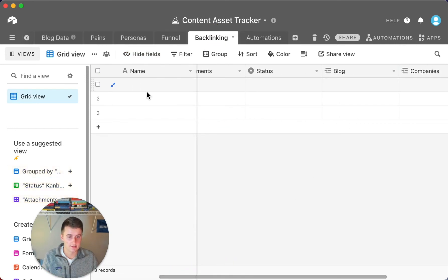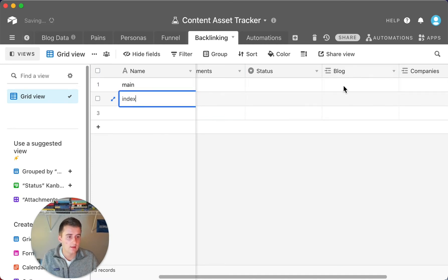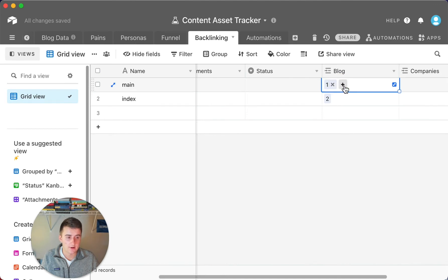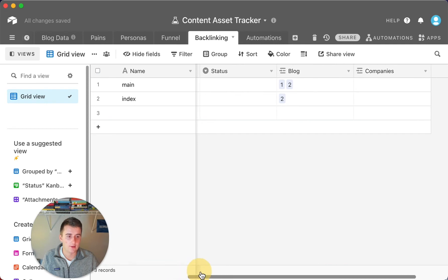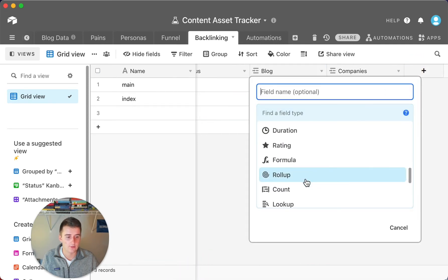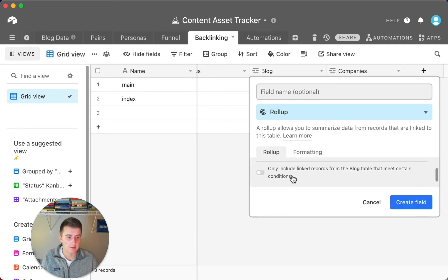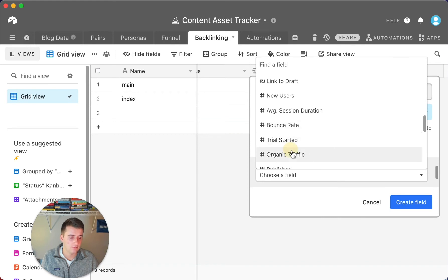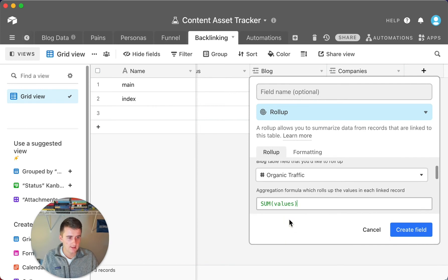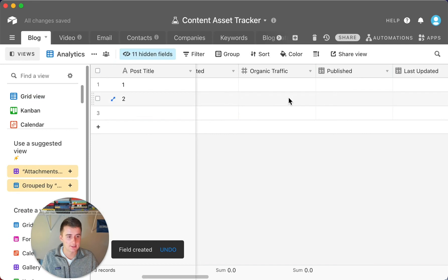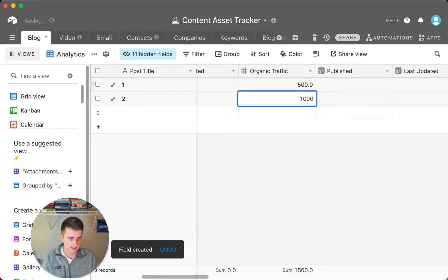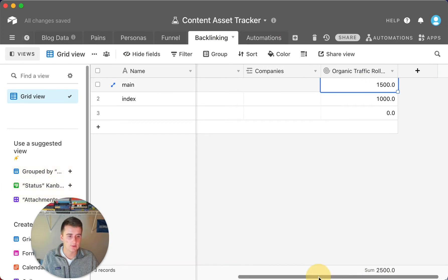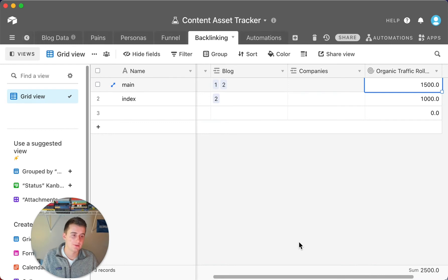In the backlinking table, you can see all of those metrics rolled up — total or average session duration, average bounce rate, average trial started, average organic traffic for all backlinked articles. You can also sum it all up to see which articles have the most backlinks and identify where you need more. For example, if I add a rollup field for organic traffic and sum it, with one article at 500 and another at 1,000, the table shows 1,500 total organic traffic from those articles.